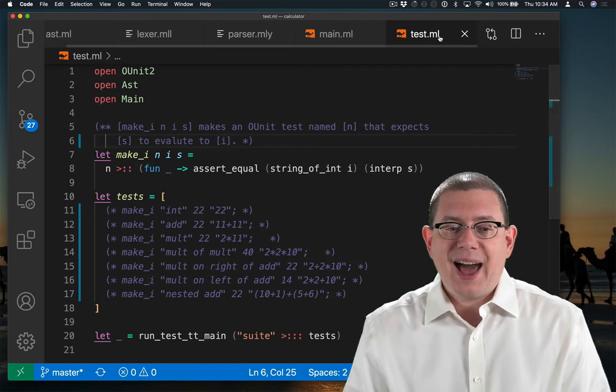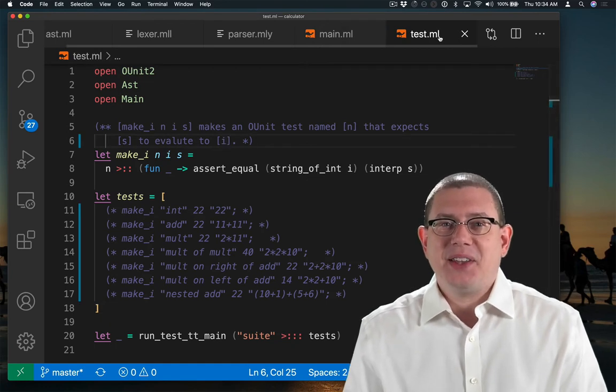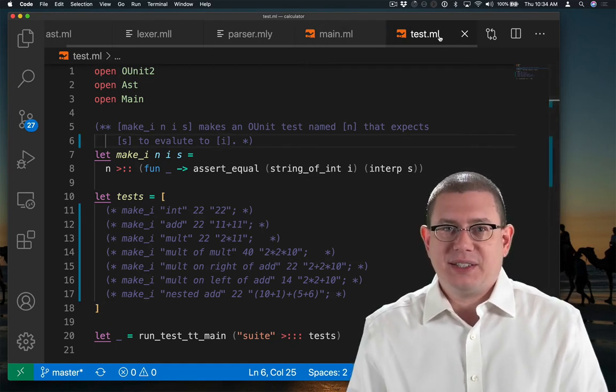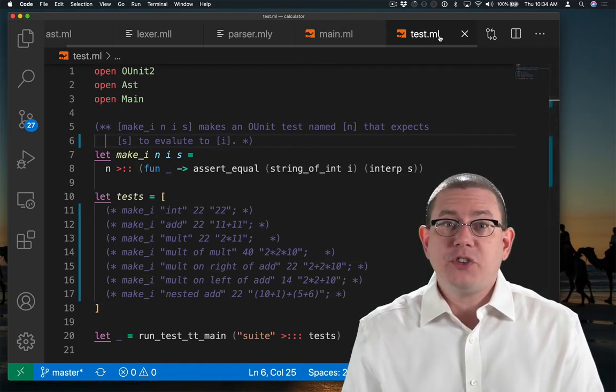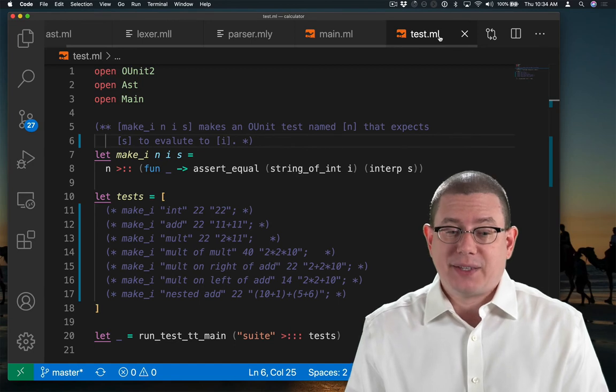And I have a test file in which I've already written some unit tests that I would like to eventually make pass.